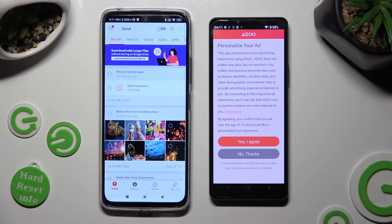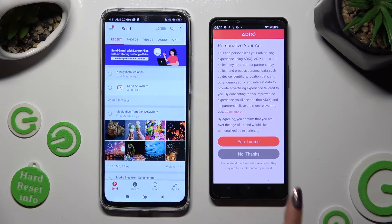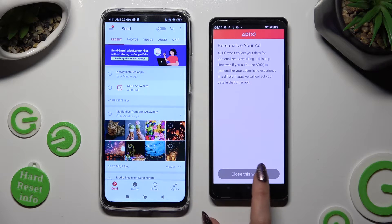Also on the Sony, tap on one of those options to decide if you wish to personalize your ads — Yes, I agree, or No thanks. Then tap on Close this window.